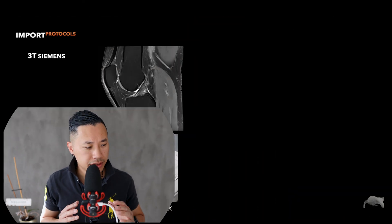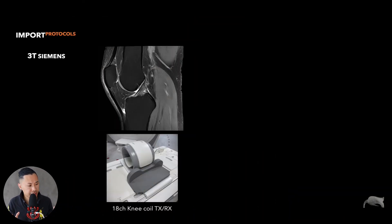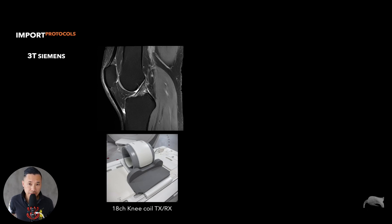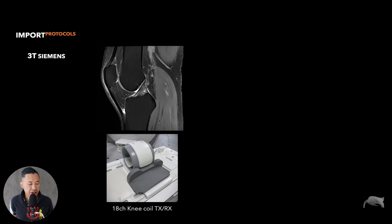Let me show you a few examples I've seen before. This first one is from a 3T Siemens scanner. The protocol was using an 18-channel transmit-receive coil — a very good, dedicated coil. With that setup, you get a sagittal PD that looks extremely good. My friend sent this protocol to me.